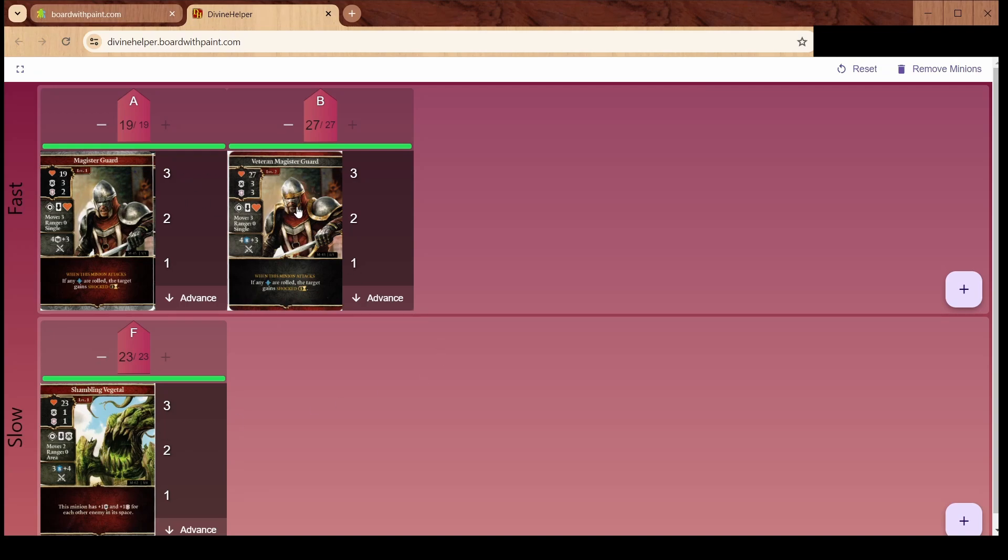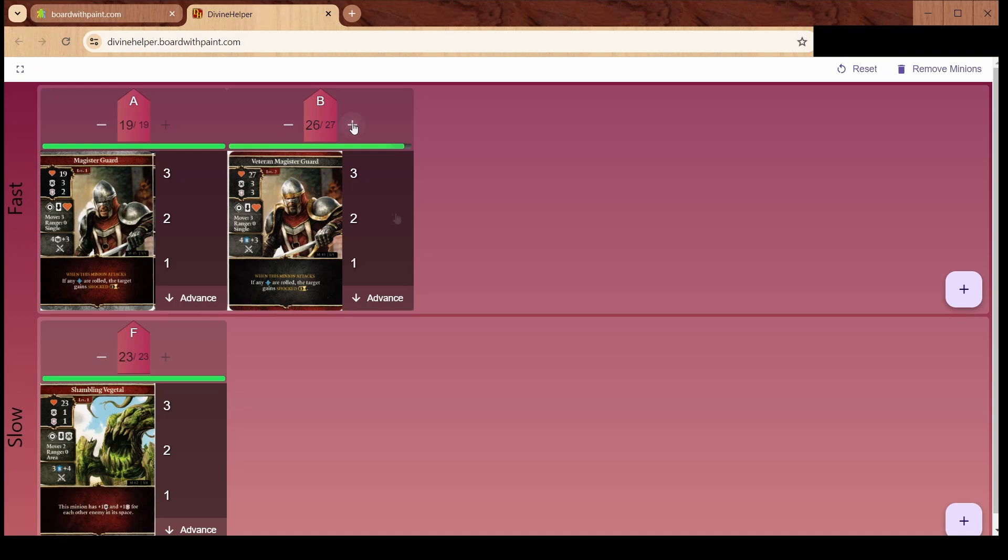This is pretty straightforward. You can track hit points, so you can use the plus and minus buttons here to adjust hit points, and I gave you a little health bar here so you get a visual indication of what's going on. We have a section here for cooldowns. You have three turns, two turns, one turn.